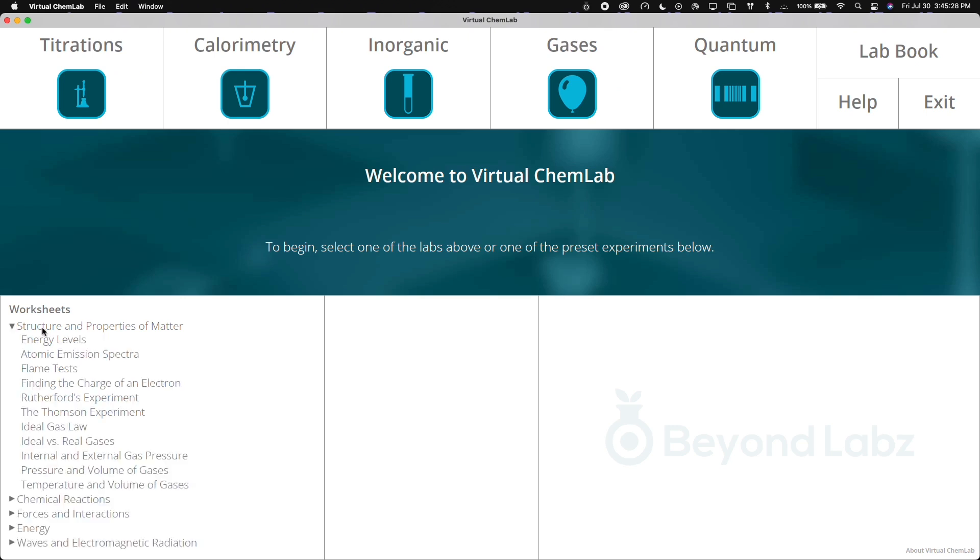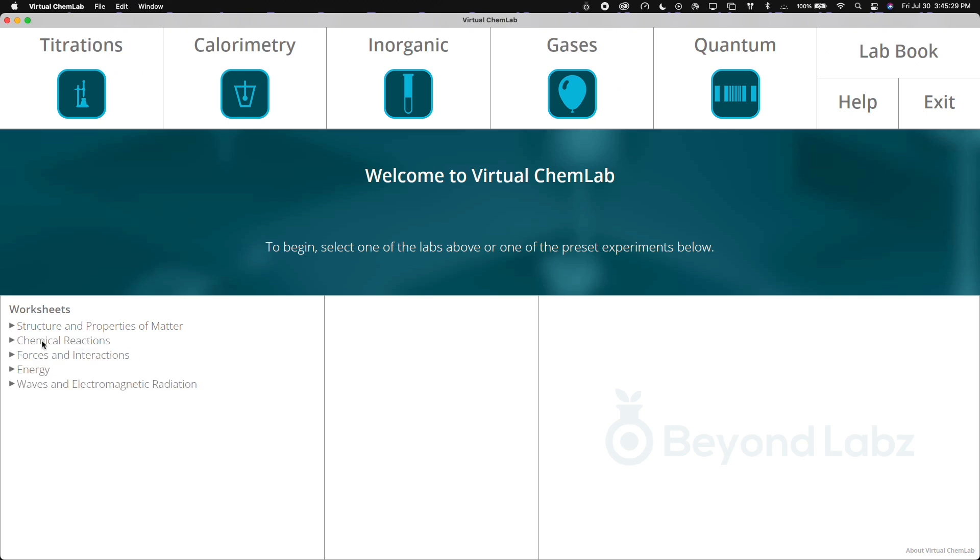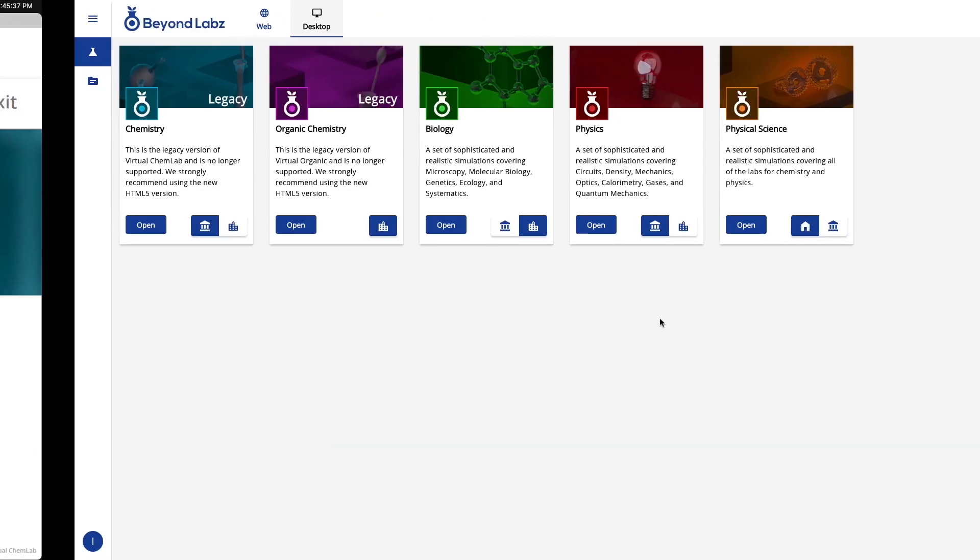Where you'll see the only change was the organization of the worksheet section here. From here, you can click on any of the labs and use the labs as you are familiar with.